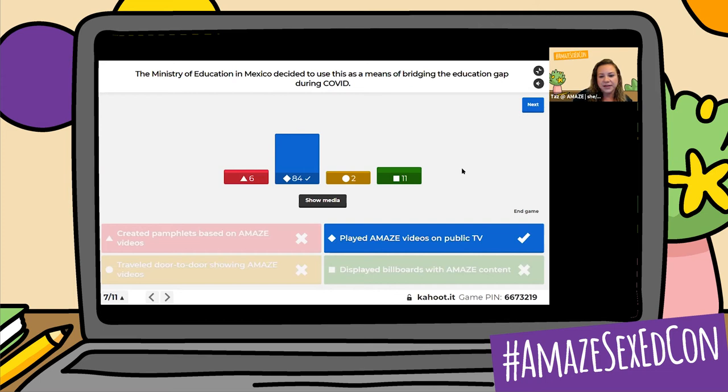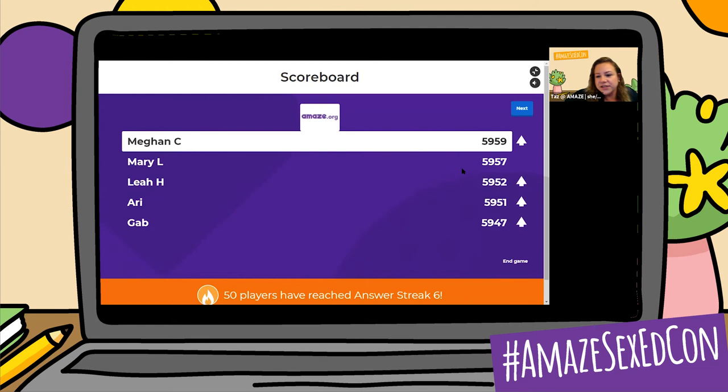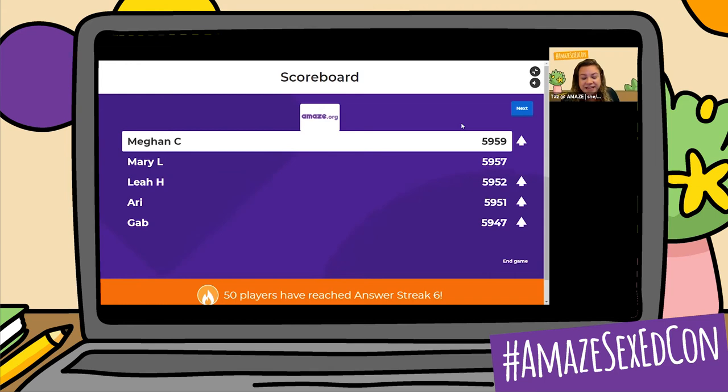Let's check the leaderboard. Megan C is on top there just by a little bit. Then we have Mary L, Leah H, and Gab. Next question — 50 players answered a six answer streak, nice job! As part of Justine's long-term healing, she shared: embodying blank in my life is healing. Was it compassion, friendship, intersectionality, or positive sexuality? She shared this as one of her three steps towards long-term healing.